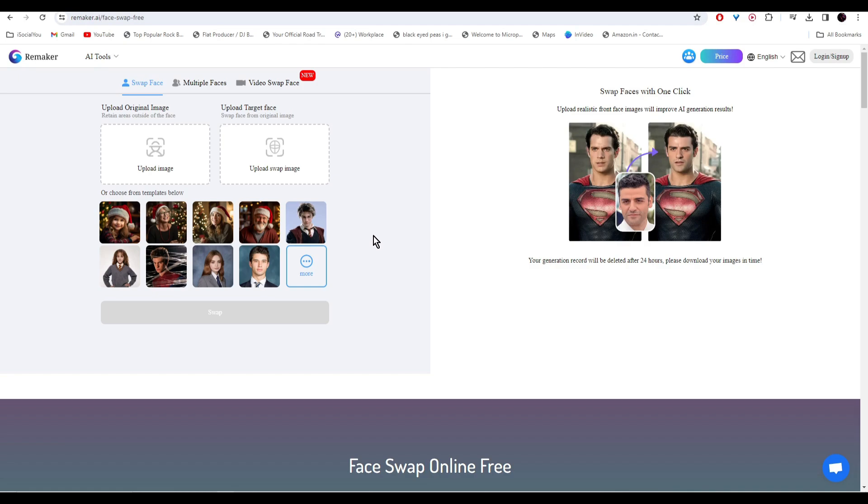All you have to do is upload your image here and then upload your target face, and the AI will face swap it for you. So let's just upload an image here.